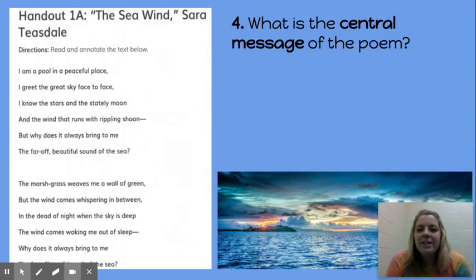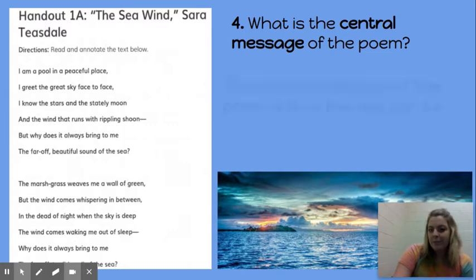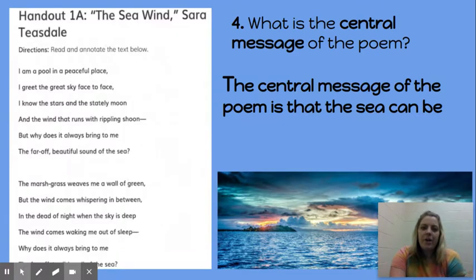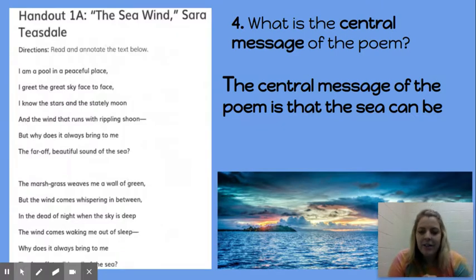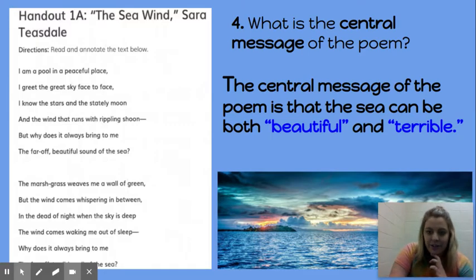What is the central message of the poem? What is Sara Teasdale, the author, trying to communicate to us about the sea? The central message of the poem is that the sea can be blank — and that's what I want you to complete in Edpuzzle. Did you put both 'beautiful' and 'terrible' there?